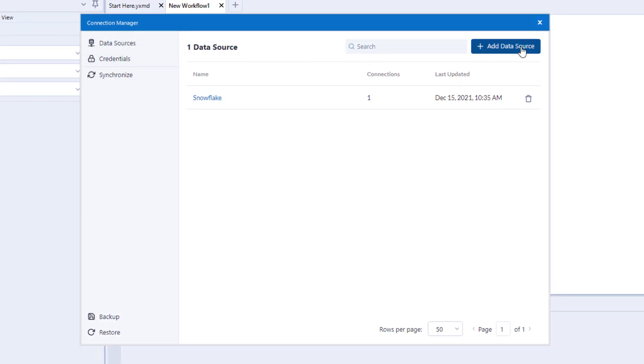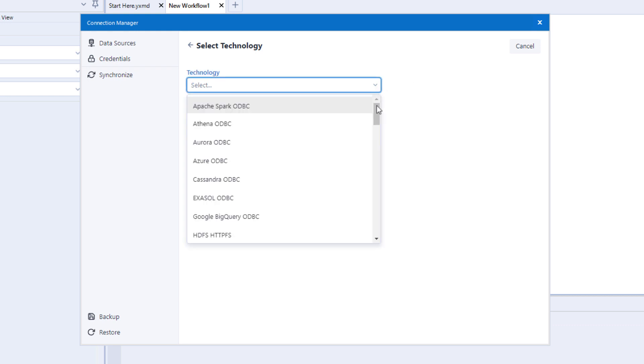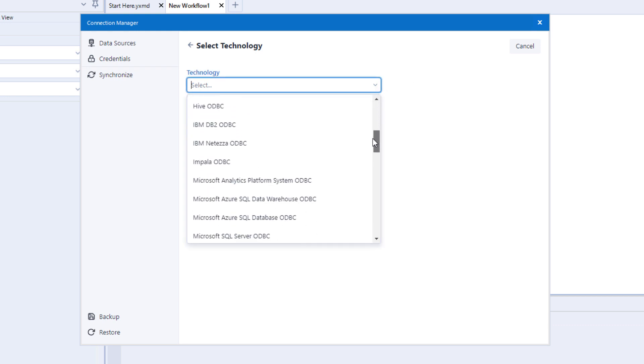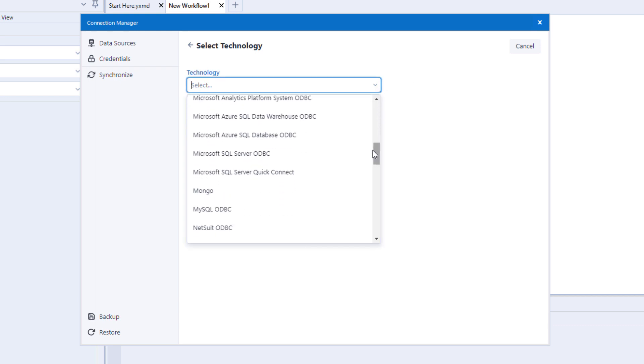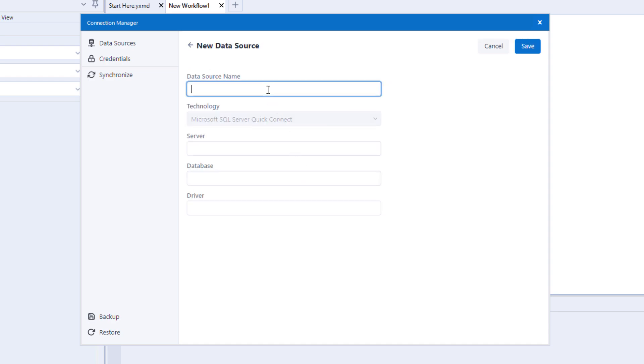When setting up a new connection, you'll see a list of the supported data sources, as well as multiple connection methods. Let's create a connection to Microsoft SQL Server using Quick Connect.